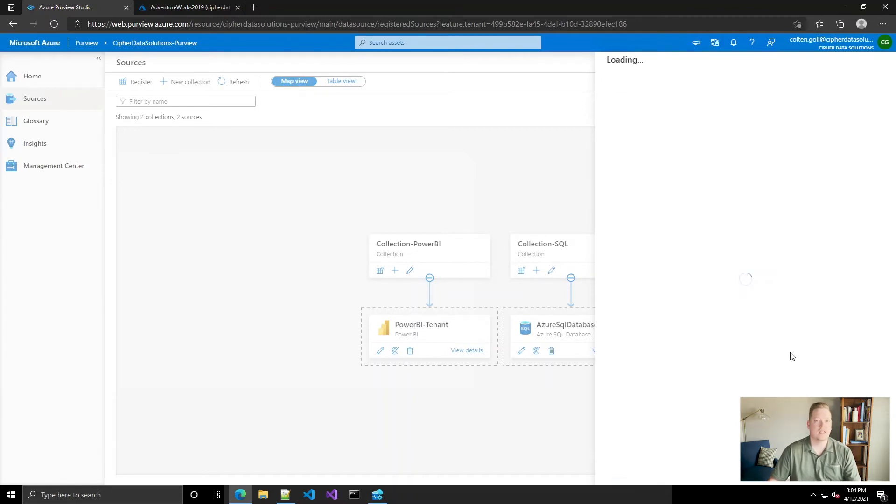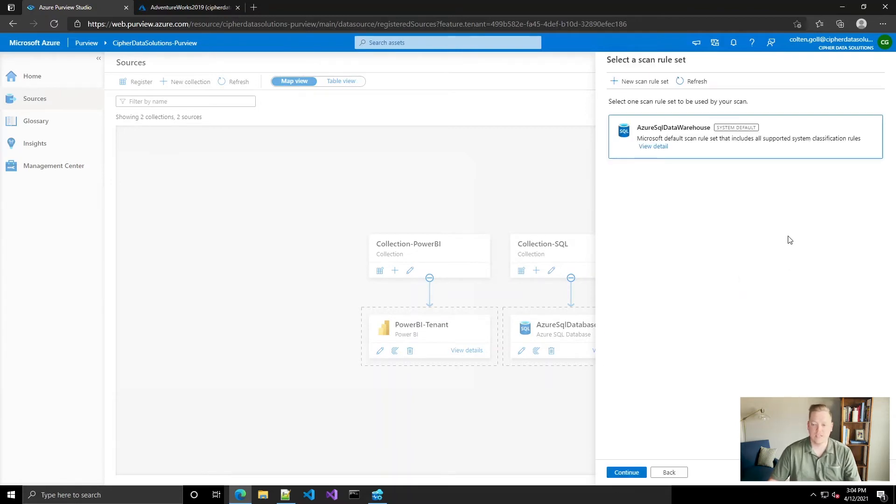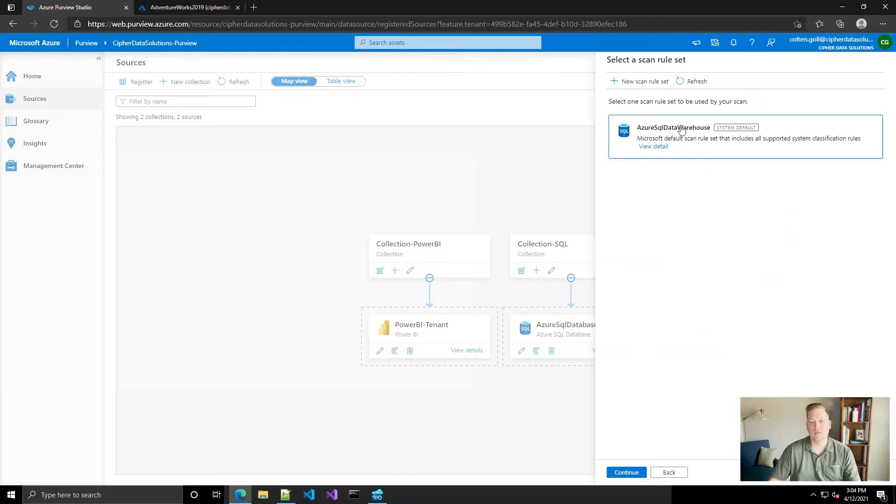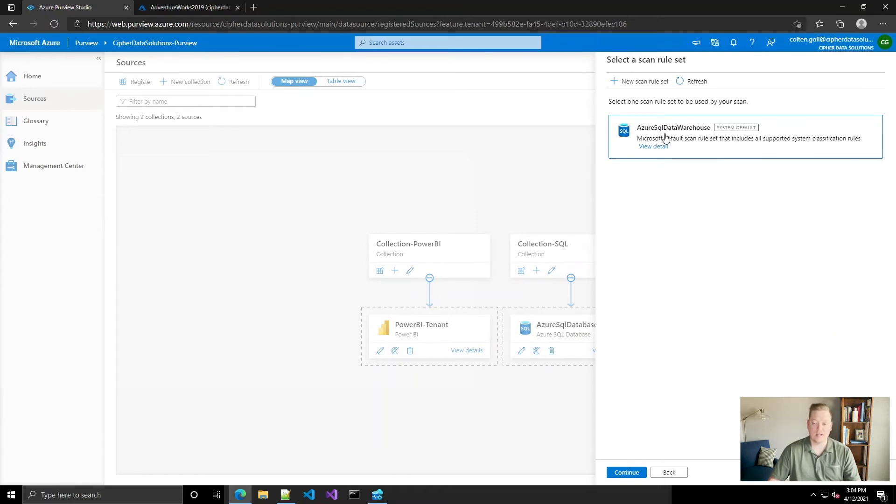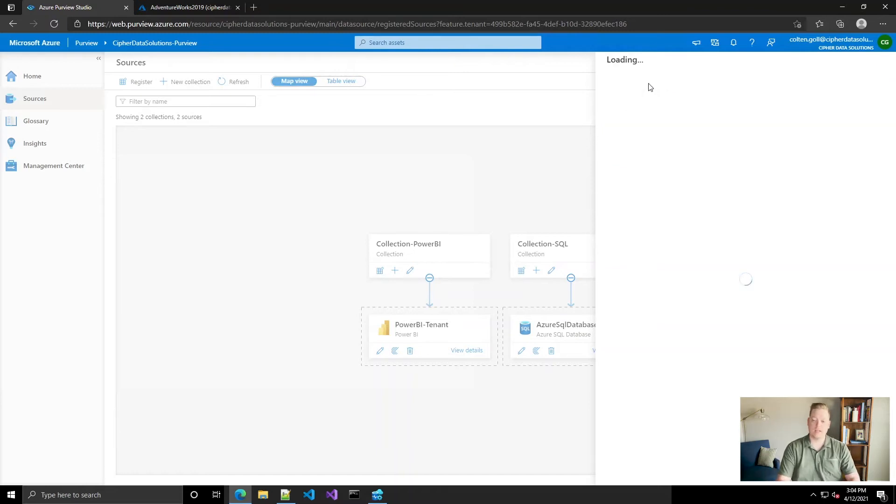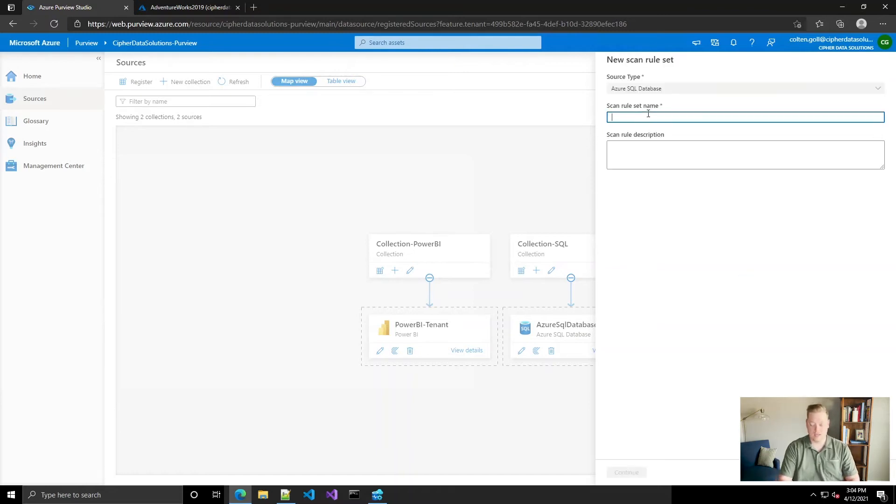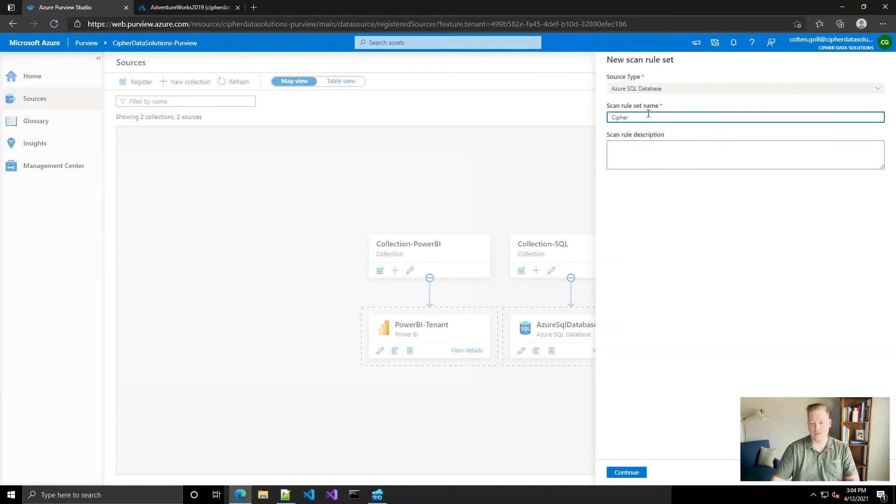And then this is what I was talking about with the custom rule sets. So by default, you just have the one rule set for your Azure SQL database, but you can go in and click new scan rule set. So I'm going to give this a Zephyr Data Solutions rule set. This is our custom rule set that does not have any international classifications.